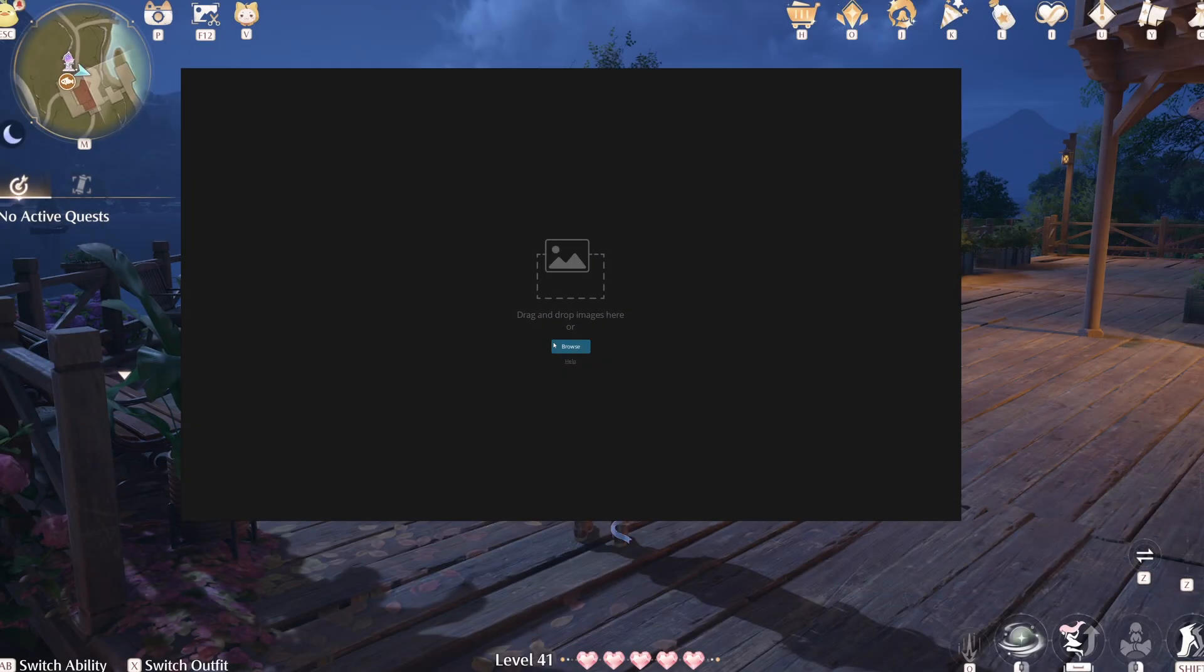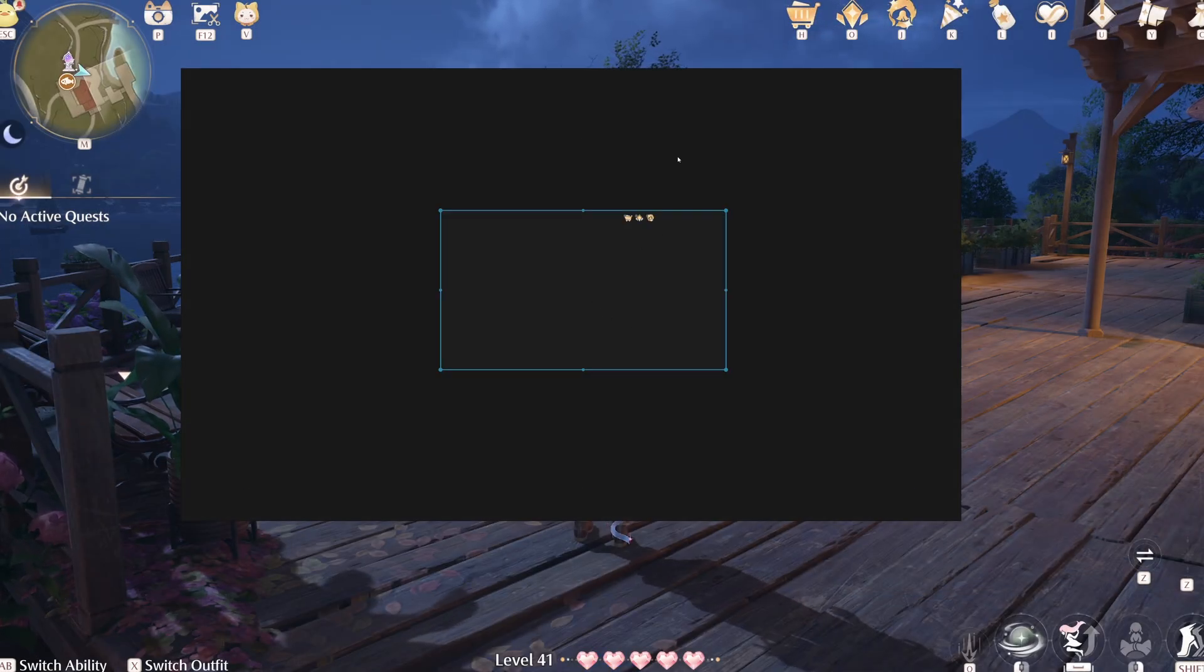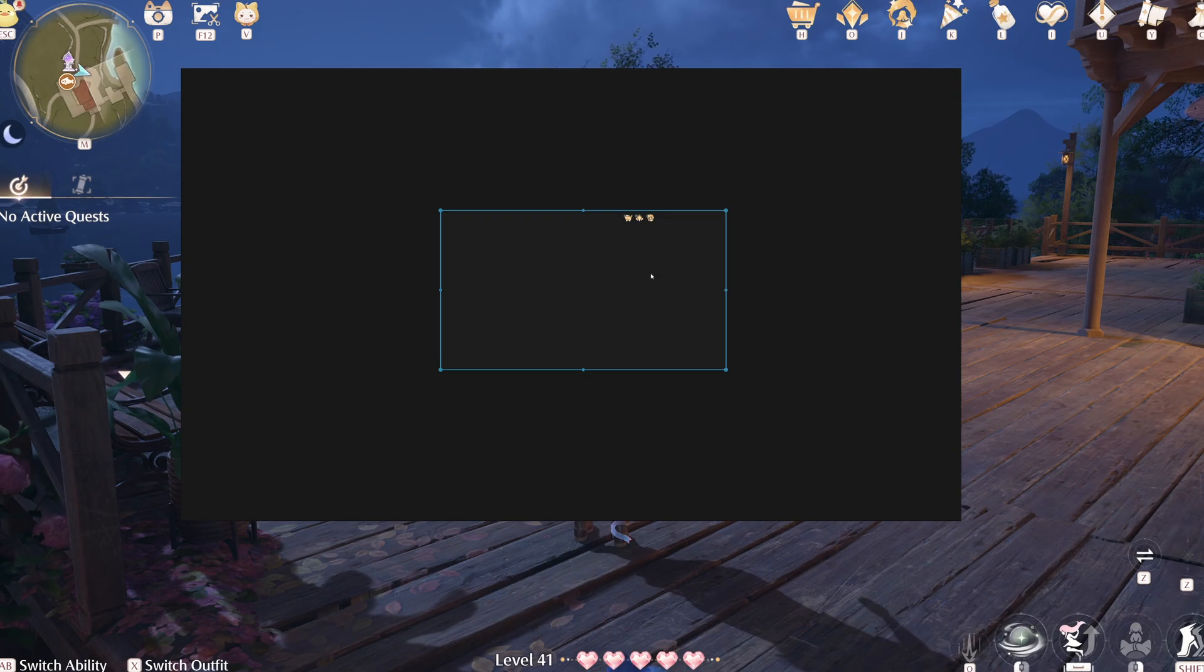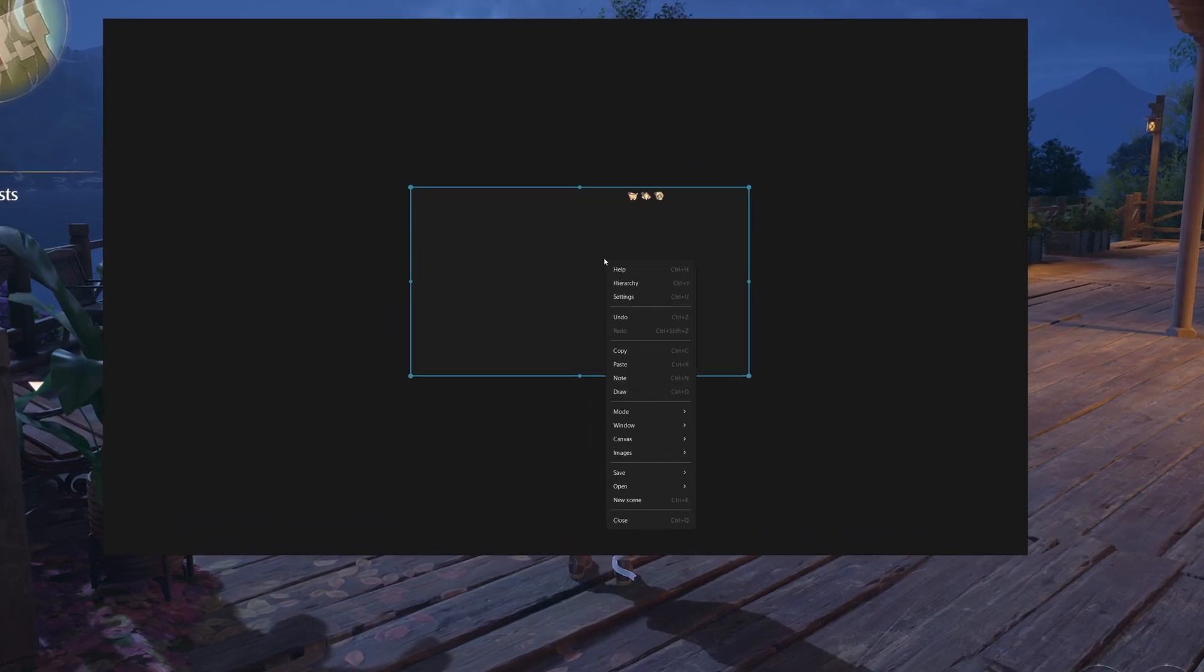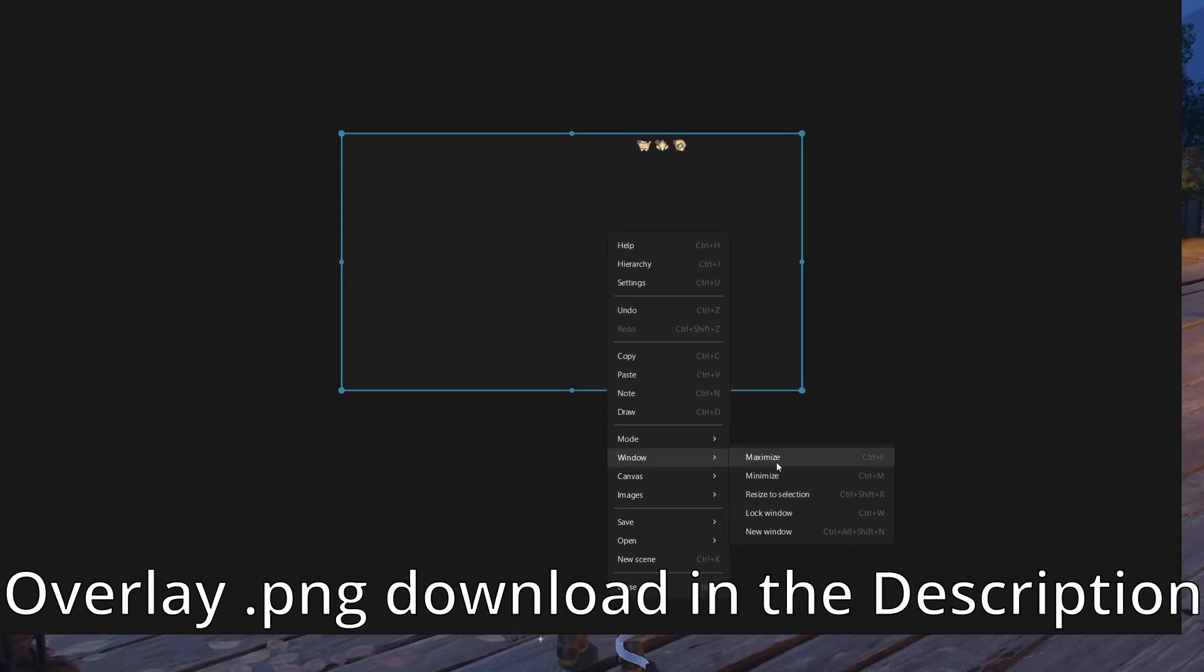We're using a program called PureRef, which is used to make reference sheets. Basically you just click Browse, open an image, then you use the overlay, which I've linked in the description you can download.